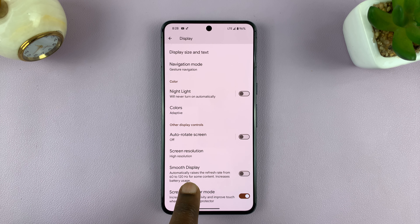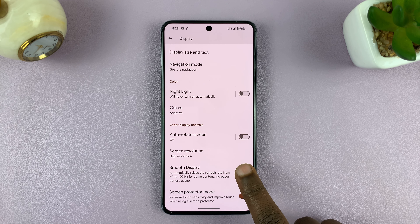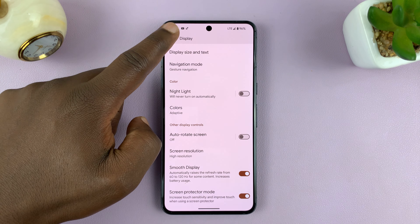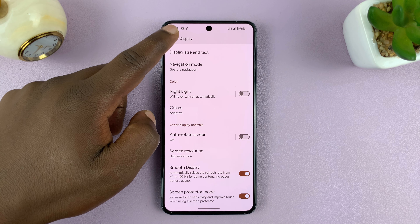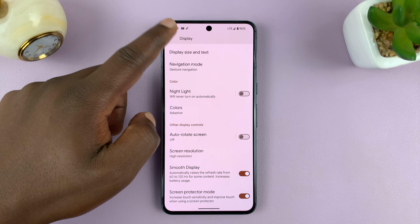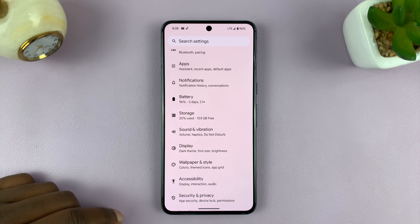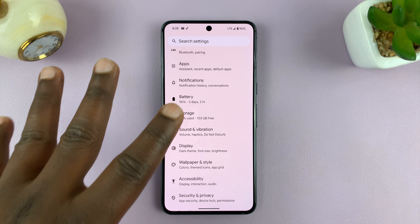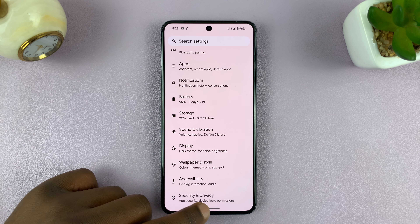It automatically raises the refresh rate from 60 to 120Hz for some content. So enable that, and from now on, as long as you're using your phone and it feels like it requires 120Hz refresh rate, it's going to bump it up to 120Hz. It's a variable refresh rate, so it's not always at 120Hz — it's going to vary back and forth.